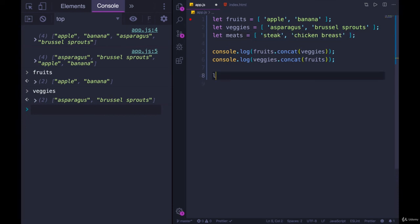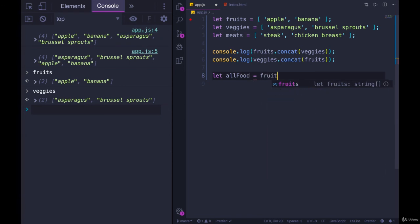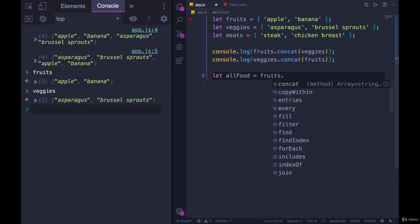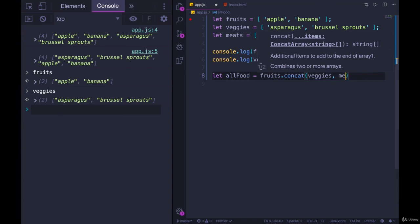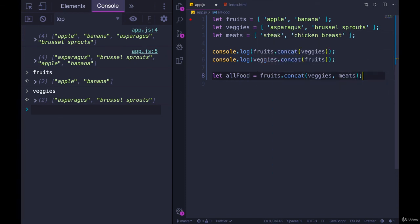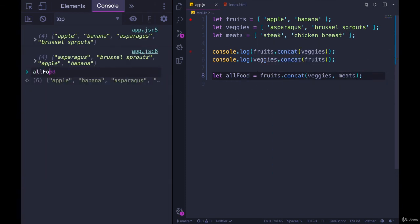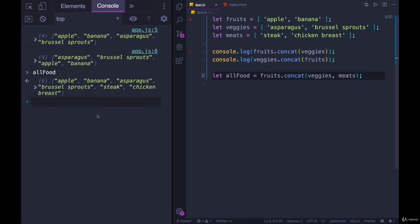We can concat all three of them. Let's make a variable called all foods equals. And then it's up to us what order we want them to go in. But let's just do fruits.concat, and then veggies, meats. And then let's take a look at all food. And you can see what we end up with. A large array.